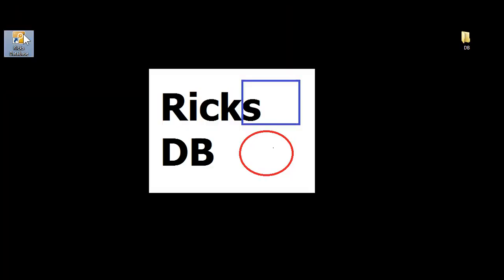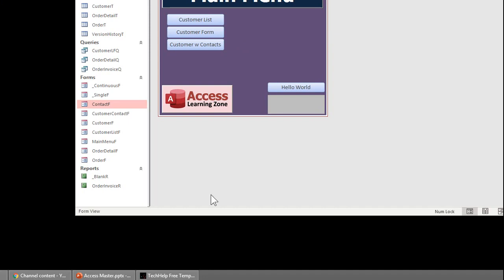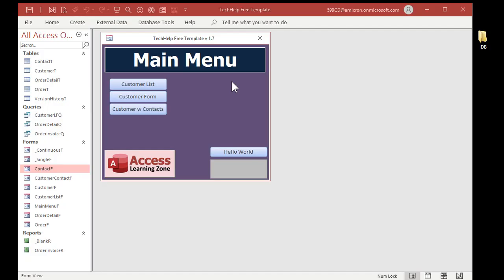There's your splash screen. Now, down here on the title bar, you don't see the Access logo anymore. That's the database icon. Yeah, it doesn't really look like that. They really want an ICO file. So go find a Bitmap to icon converter. Otherwise, it looks kind of like that if you use a regular Bitmap. But it's better than the Access logo if you're trying to hide the fact that it's Access.